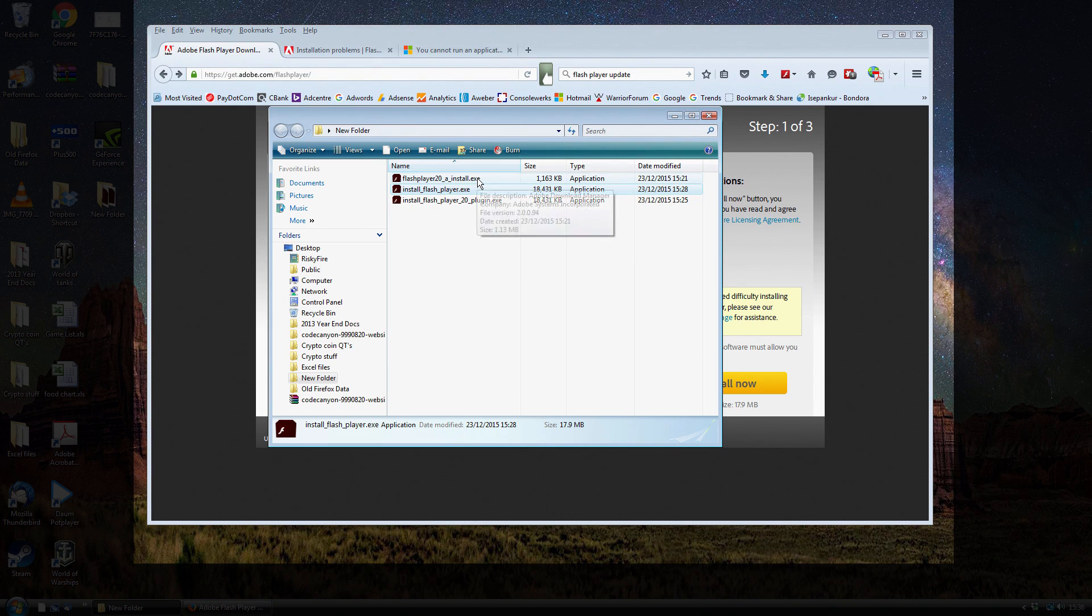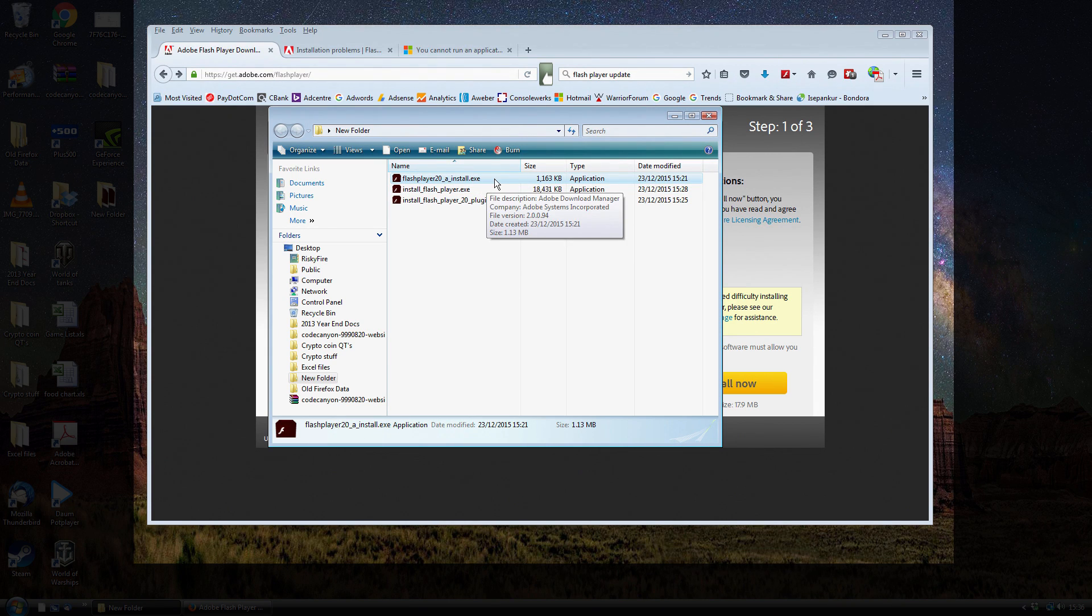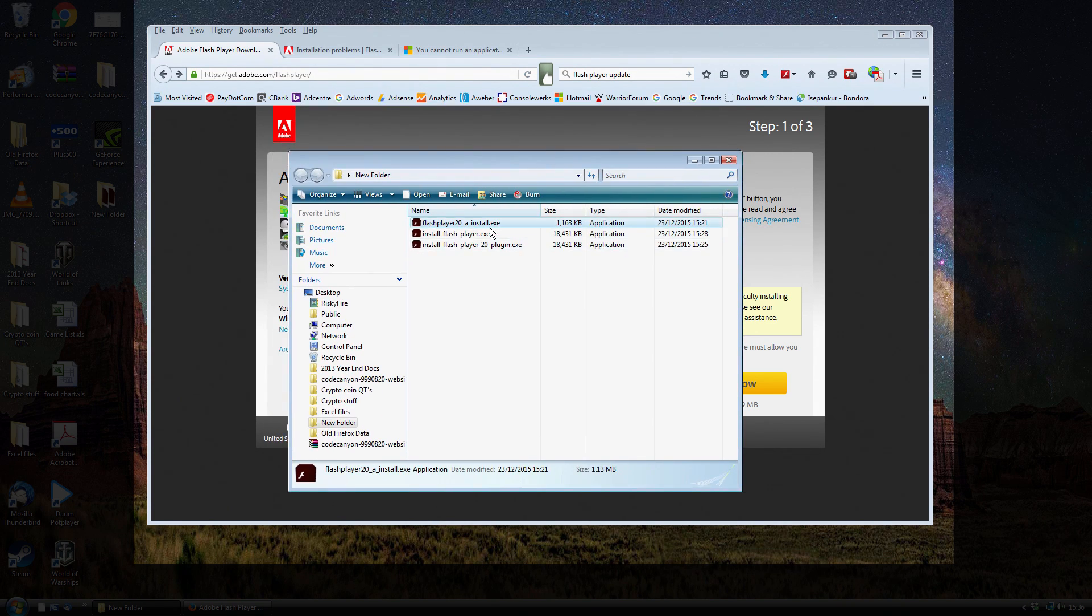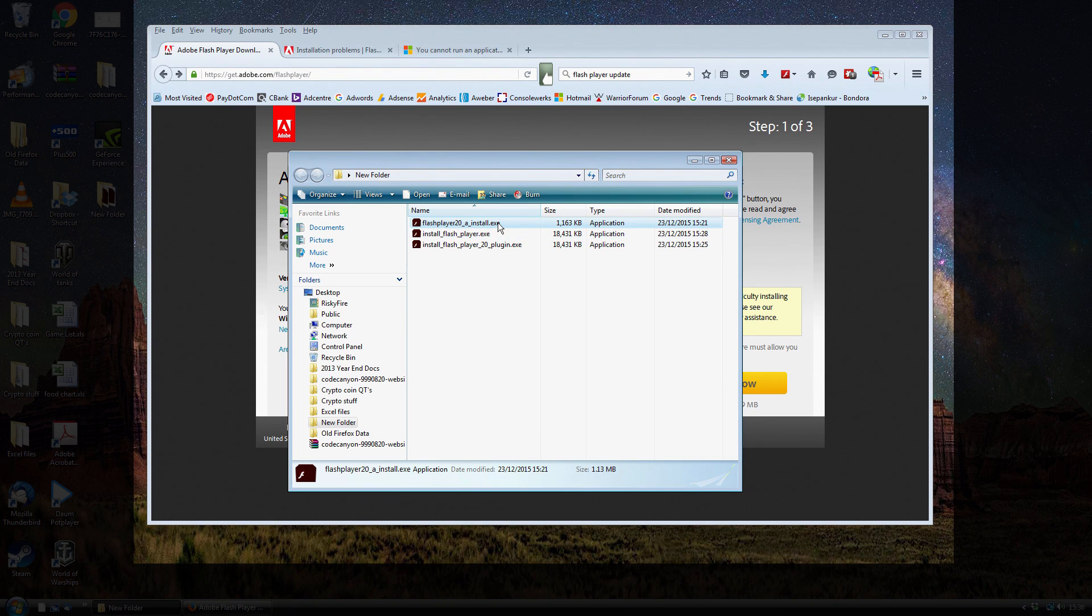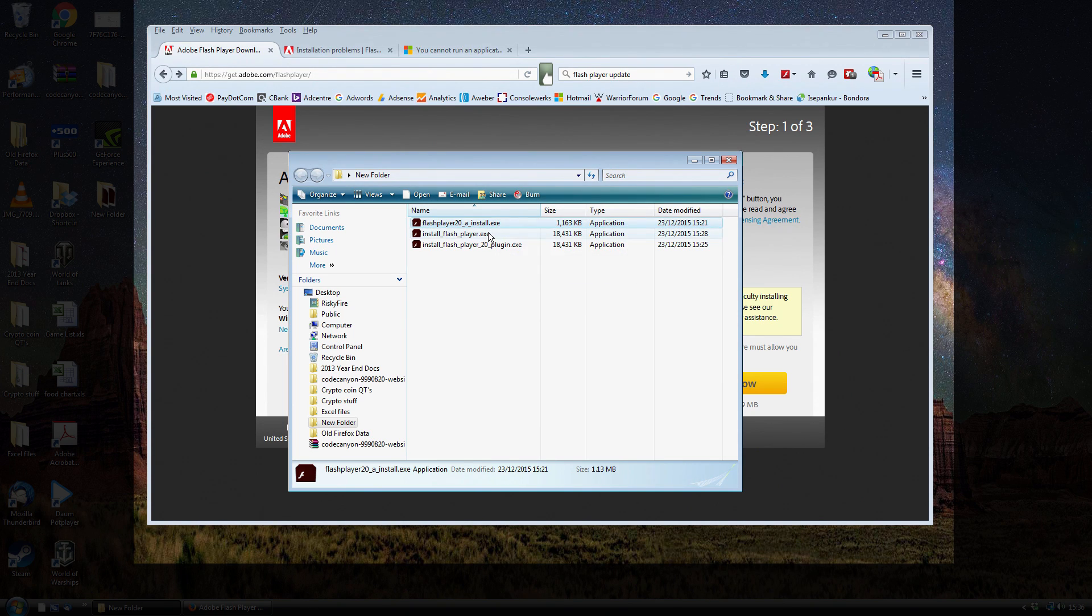You would have then ended up with a Flash Player Installer, something like this. But the problem is, once you click upon it, it doesn't do anything.